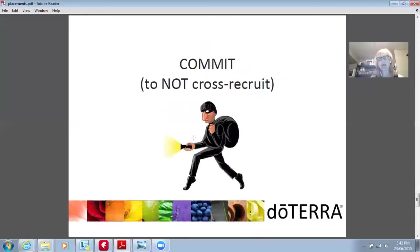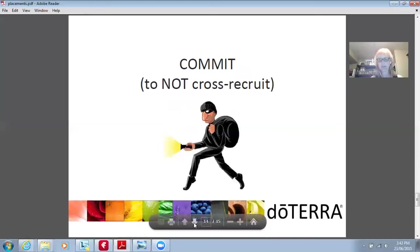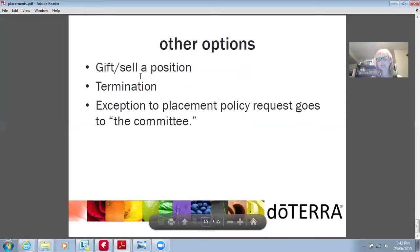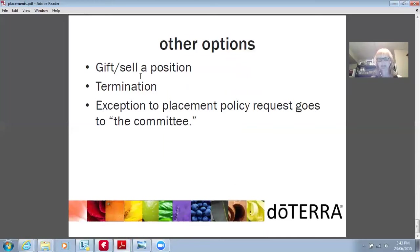Commit — do not cross-recruit. In this community and organization, we know a lot of people and share a lot of the same relationships. If someone has already talked to someone about doTERRA, don't try to sign them up and bring them onto your team. Whoever was the first person that talked to them — let them be honest, open, and transparent. Just don't cross-recruit; it's just not a cool thing to do. Other options: once you get to gold, diamond, or platinum, you can gift or sell your position — people making $5,000 a month often sell those positions and go create another one. You can also terminate your position or apply for an exemption to placement policy.